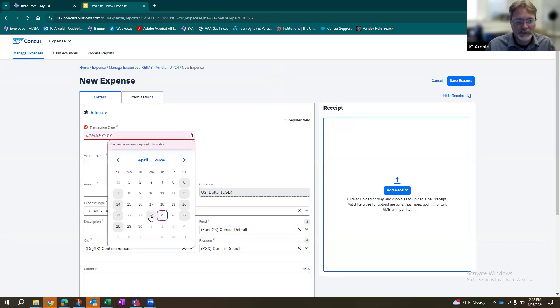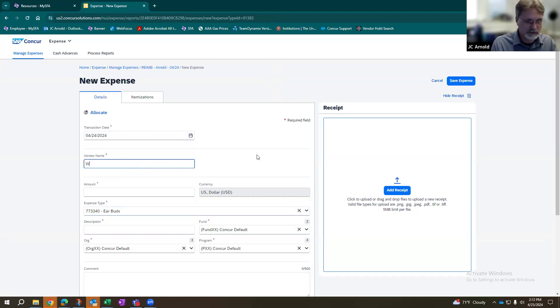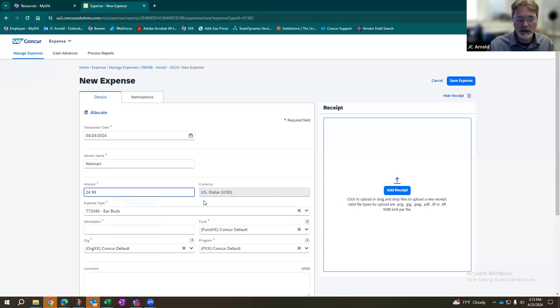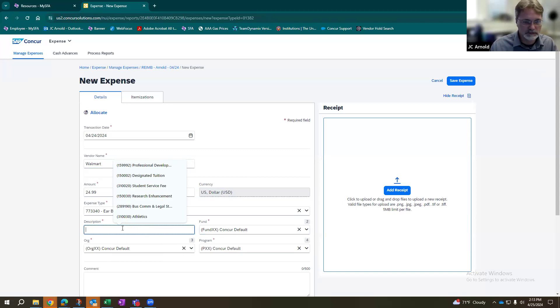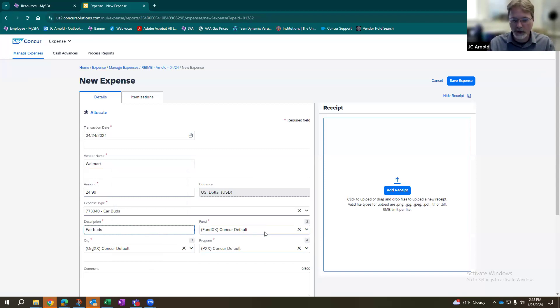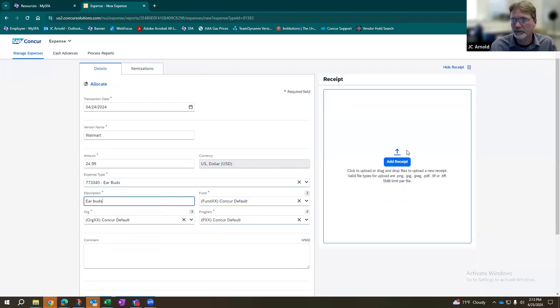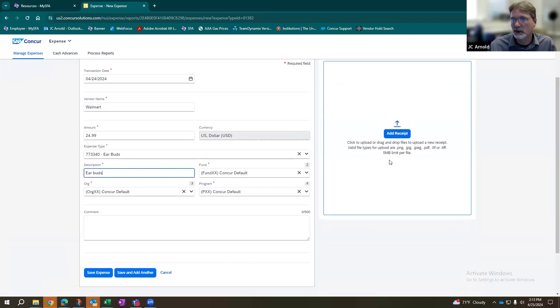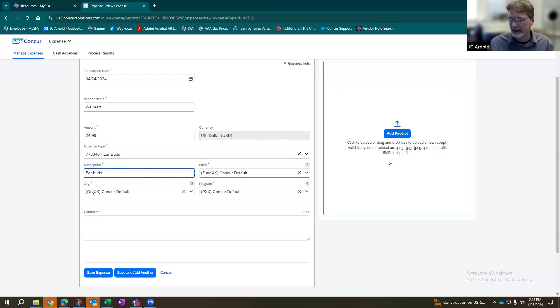So, transaction date, as we said, 24th, the vendor name. I'm going to key that in. Amount. Description. This is where you'll put in your fund org and program for your FOAP. Depending on which department is paying for it or which FOAP you're using. You'll obviously add your receipt. You want to make sure that the receipt shows the vendor name, the date of purchase, the item purchase, the complete sale, total amount, anything like that.